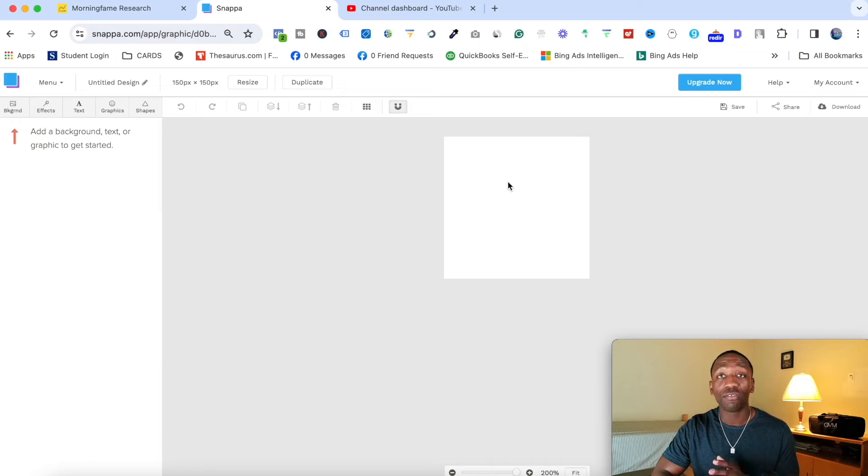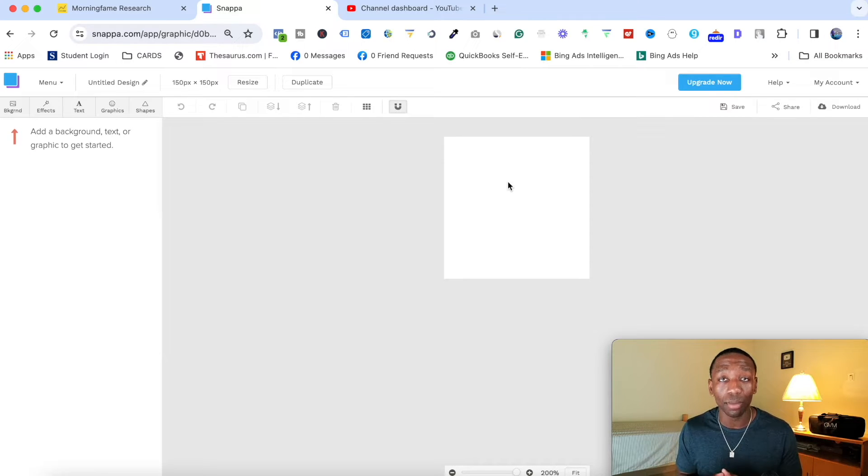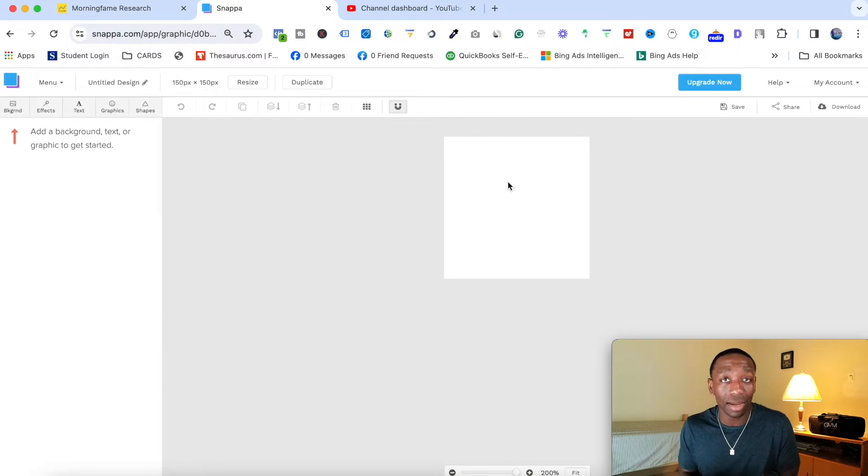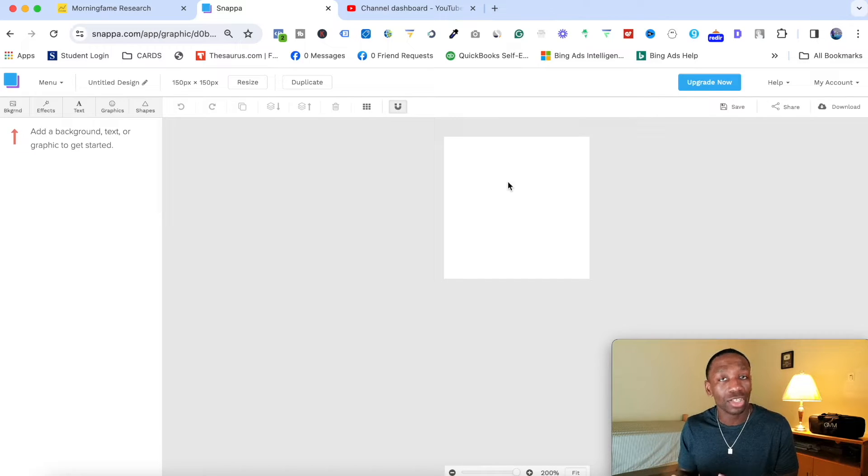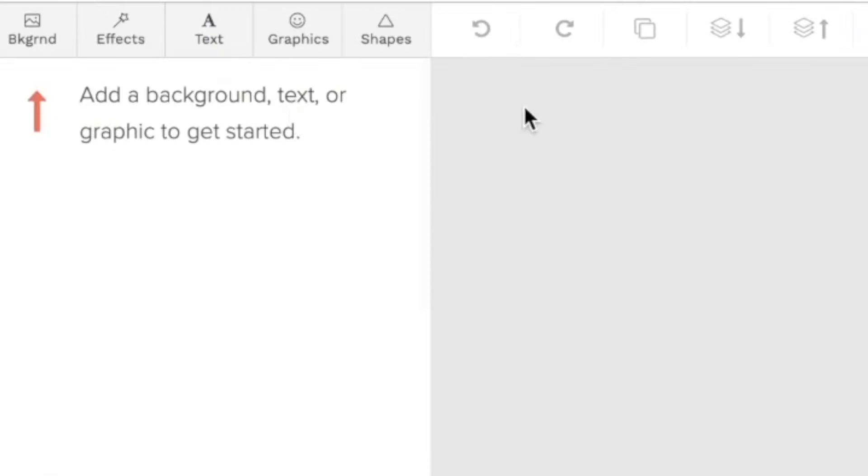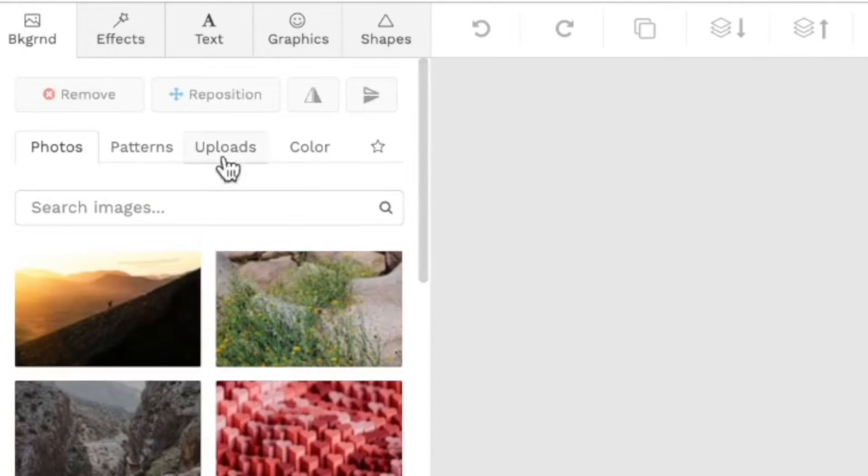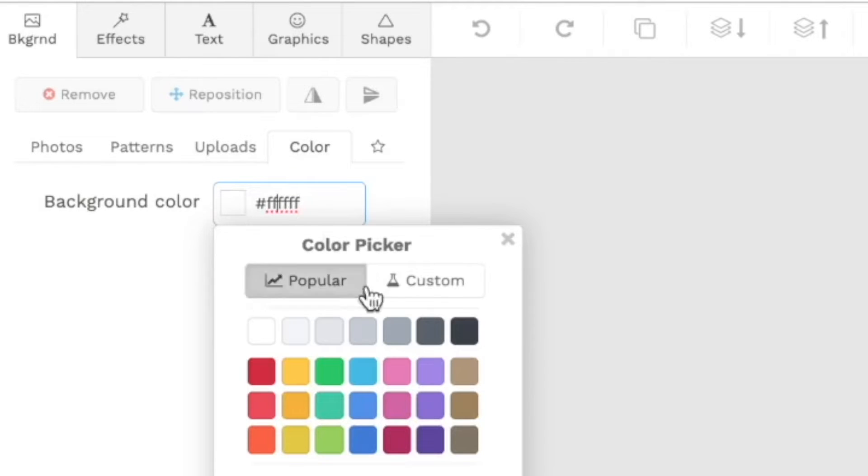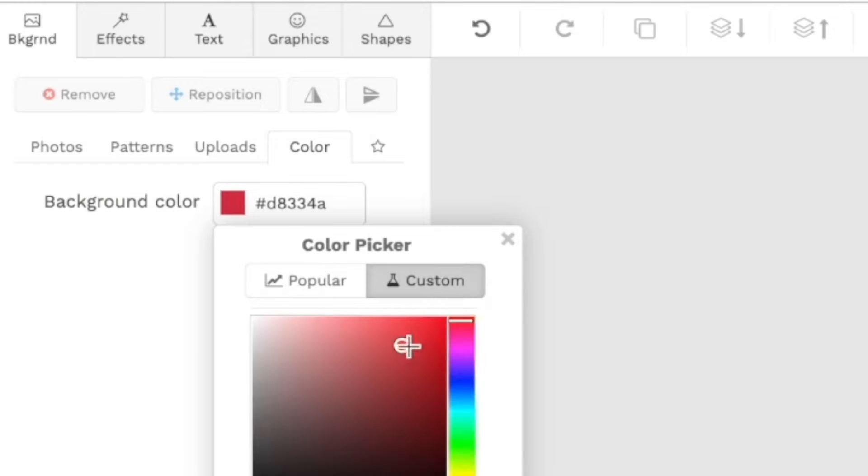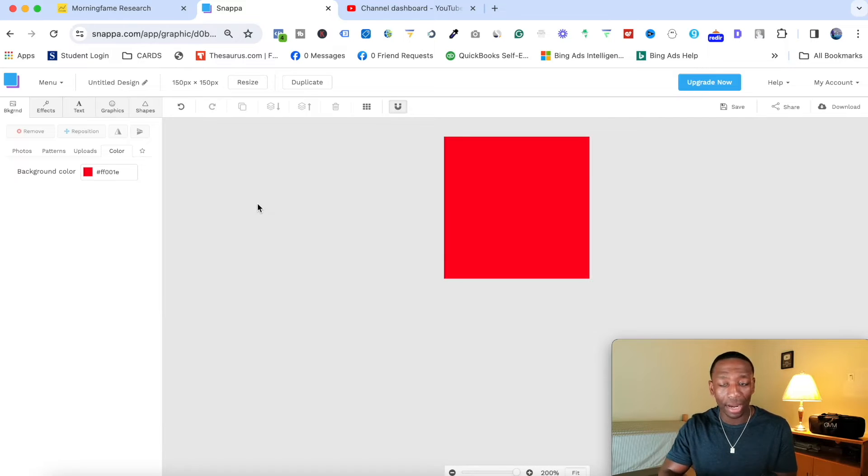Right now, the first thing we want to do is we want to add a background color. Now you can add any color that you want, but I only recommend adding colors that actually stand out. And since I want it to be a subscribe button, then I'm just going to make it red. And as you can see, YouTube now has a black subscribe button. So it's really up to you on what color you want to go with. So I'm just going to keep it simple and go with a background of red. So I'm going to click here, click on color right here. And then I'm going to go to the color wheel and I'm going to click on this red right here. And then I'm going to go to custom so I can make that red super bright. So there we go right there. So now we've got a red background.